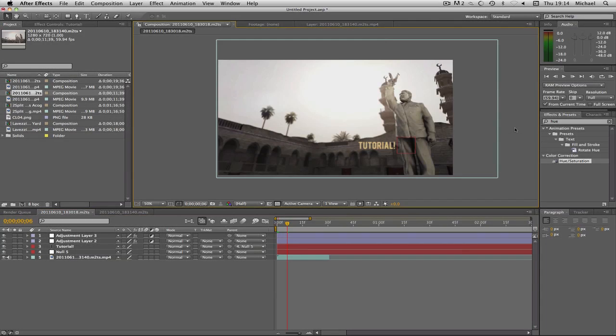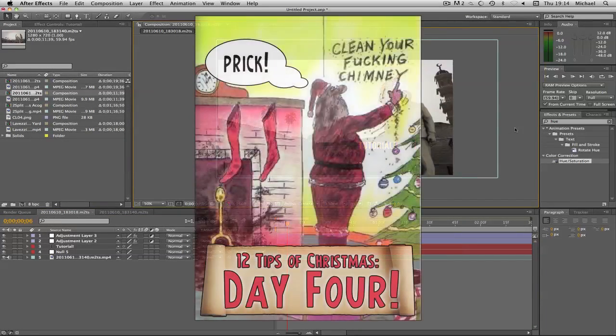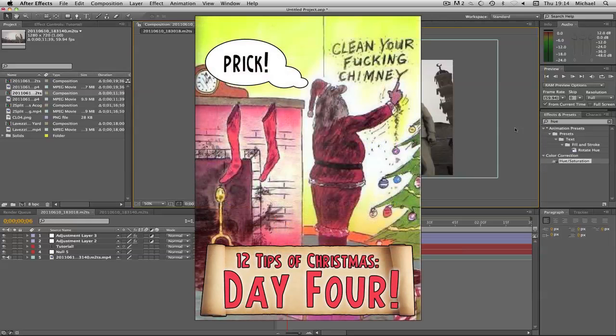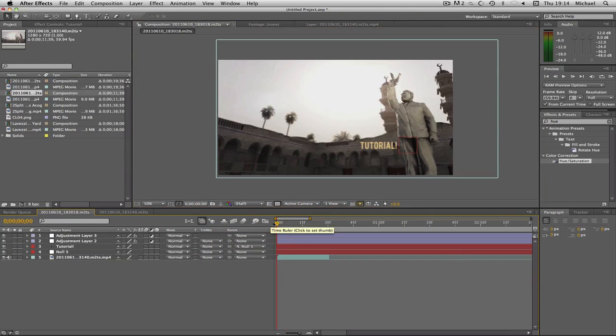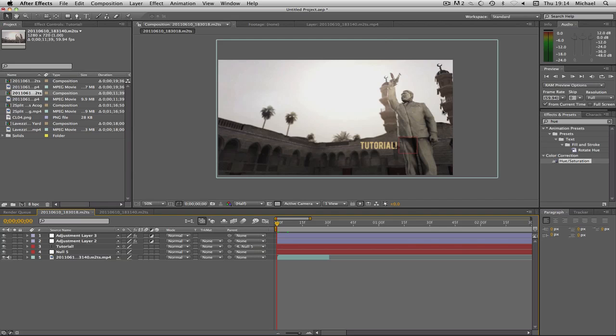How is it going everyone? My name is Hafo and this is day 4 of my 12 tips of Christmas. Today we're going to be talking about motion tracking in After Effects. We're going to be motion tracking some text to a Call of Duty 4 cinematic, but you can do it with anything - something you've shot with your camera, FIFA, absolutely anything.